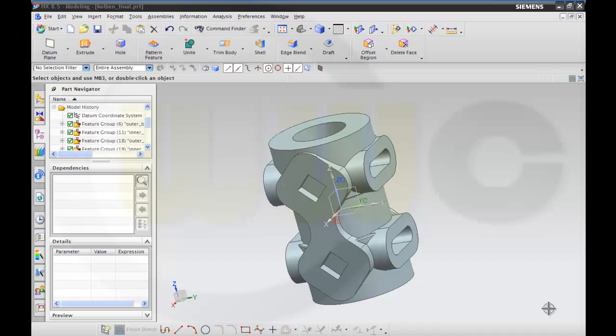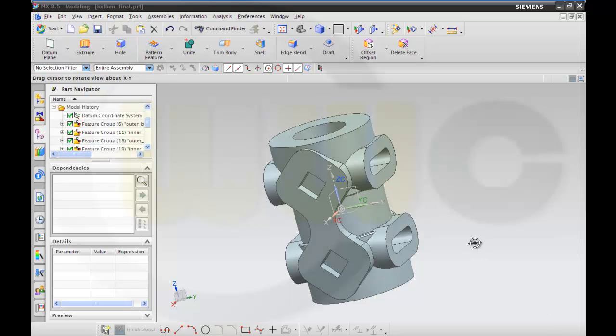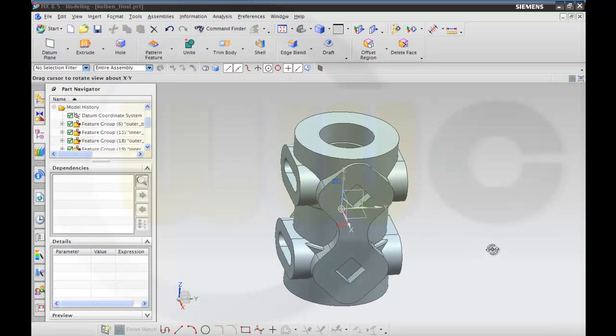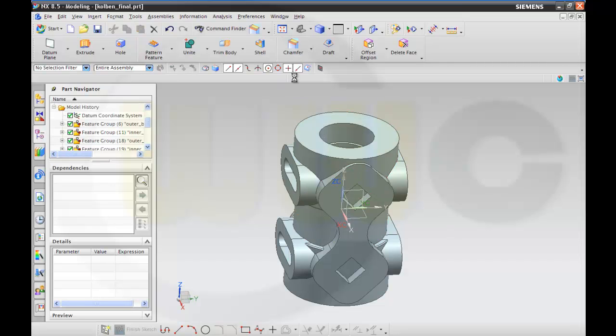Welcome to the second part of this video in Siemens NX 8.5. As I told you before, I want to do some holes, but maybe first I'll do some chamfers and some fillets. So let's check it out.